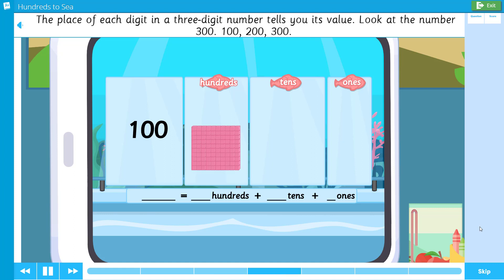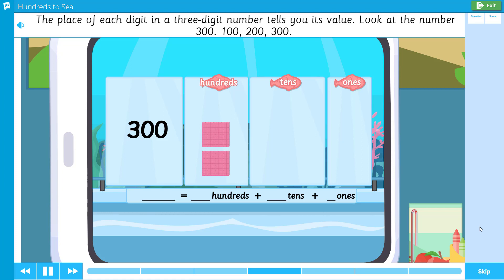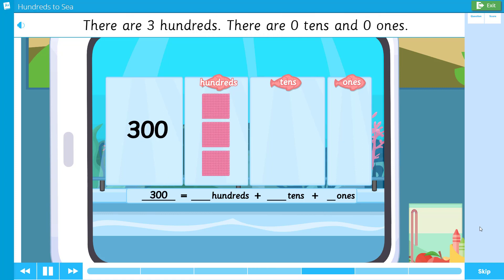The place of each digit in a three-digit number tells you its value. Look at the number three hundred: one hundred, two hundred, three hundred. There are three hundreds, zero tens, and zero ones.